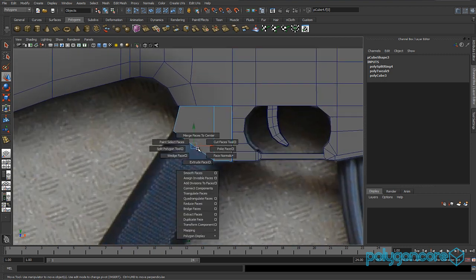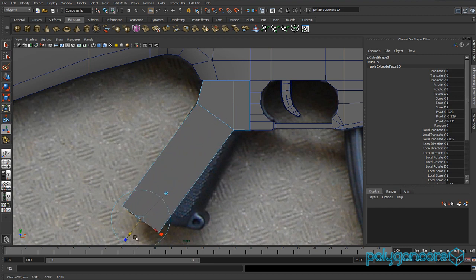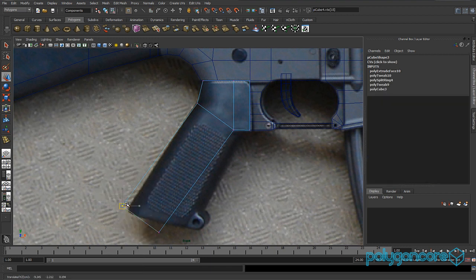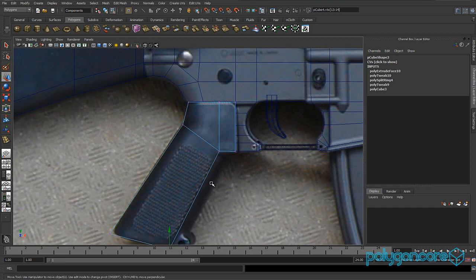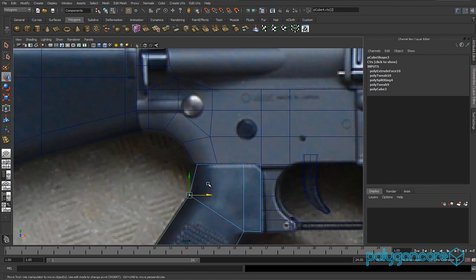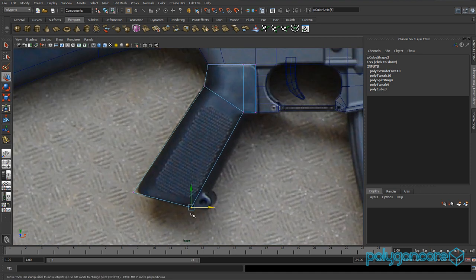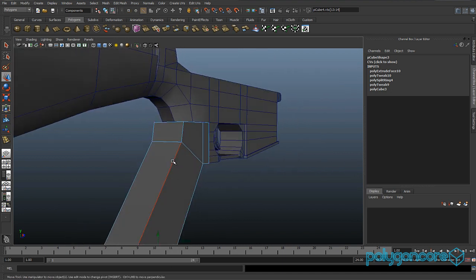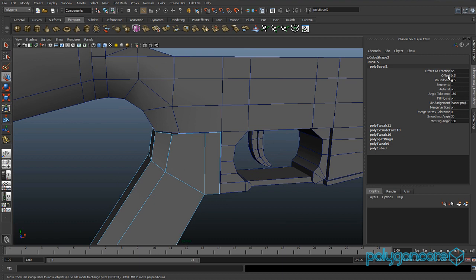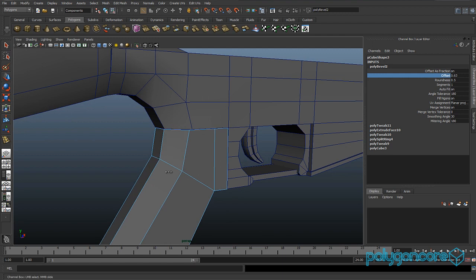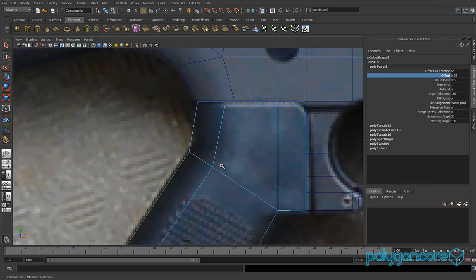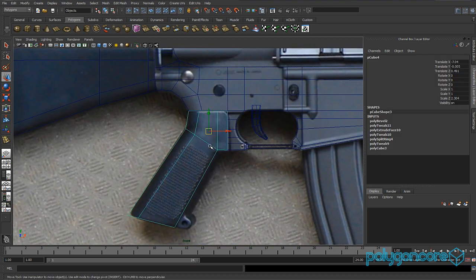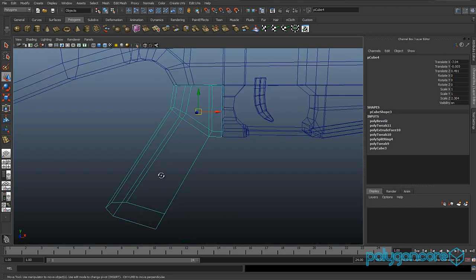Select the bottom face and extrude it in your side view, bringing it all the way down to the bottom. Move the vertices into position and tweak them to match your reference picture. Now go to perspective view, select these two edges and the other two, go to bevel edges, and set the offset to about 0.6.